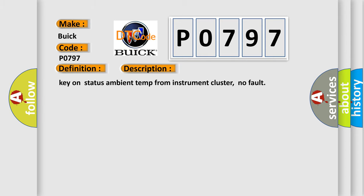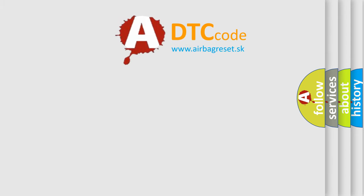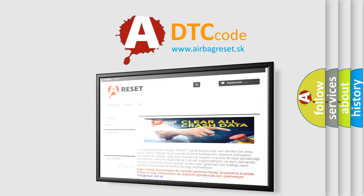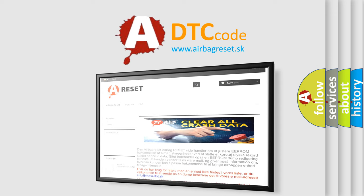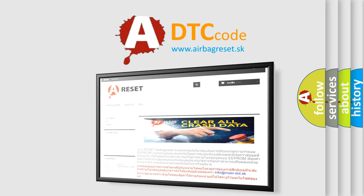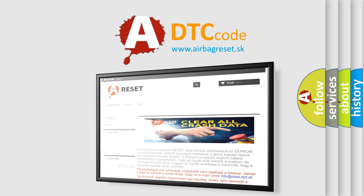The airbag reset website aims to provide information in 52 languages. Thank you for your attention and stay tuned for the next video.